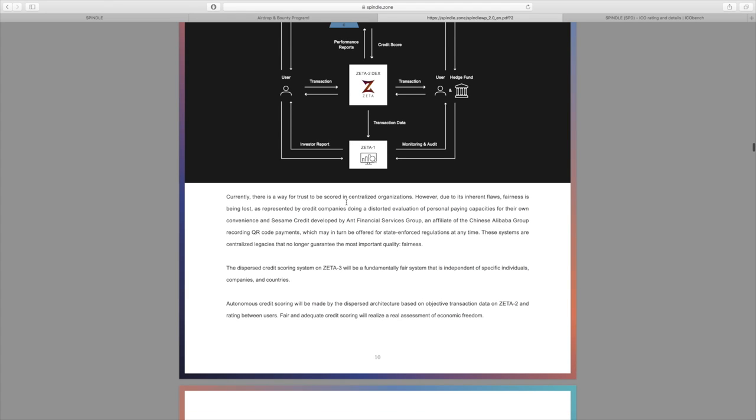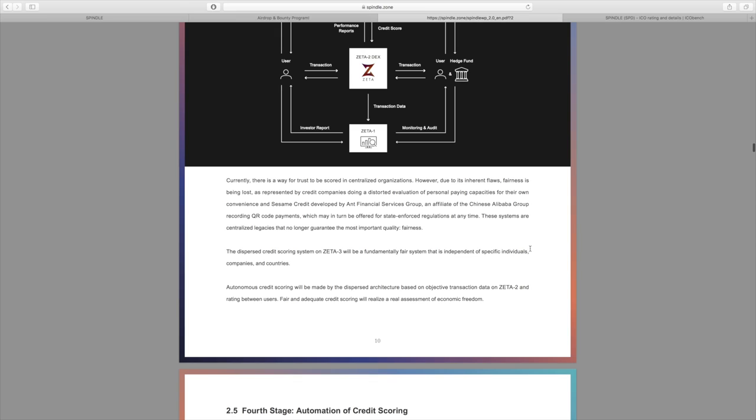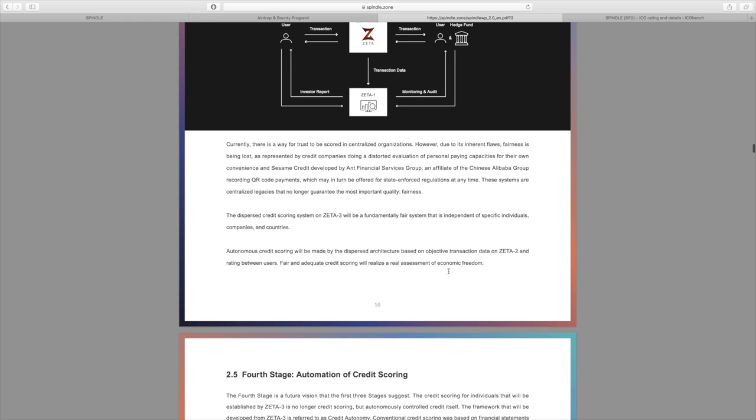They also have a distributed credit scoring system. This will allow to basically ultimately make autonomous credit, and they have once again a little image with how this is going to go about. More importantly here, they talk about all the issues and fairness issues that have been seen in centralized organizations, and also you've seen hacks happen in the past.